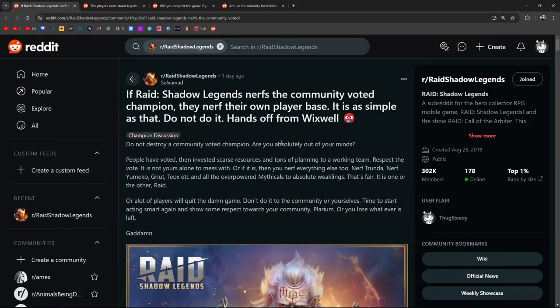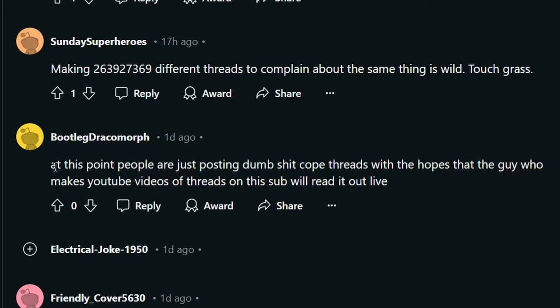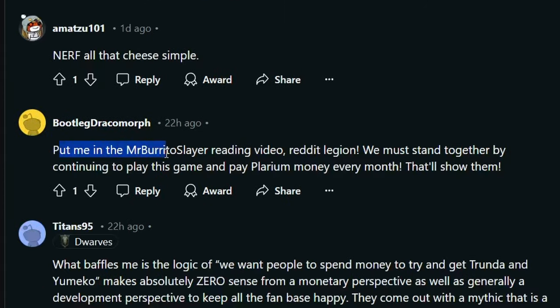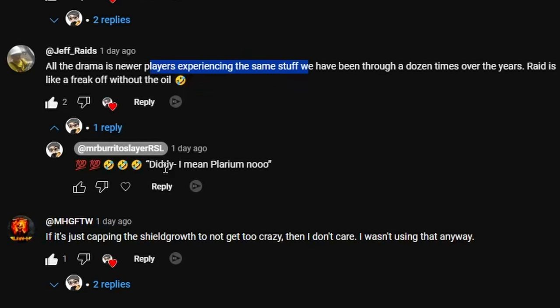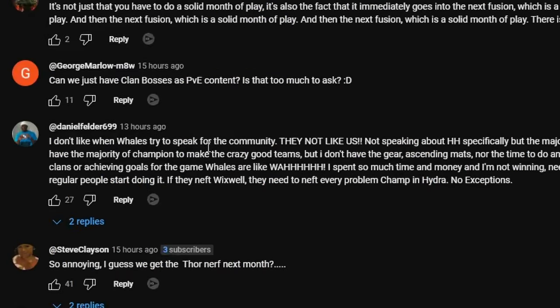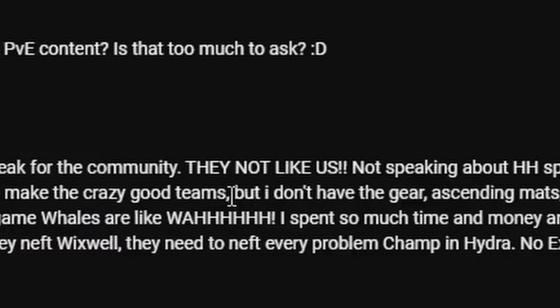Hands off Wixwell. Hands off diddy. At this point people are just posting dumb cope threads with the hope that the guy who makes YouTube videos on this thread will read it out live. Put me in the Mr. Burrito Slayer reading video. I don't like it when whales try to speak for the community. They not like us.